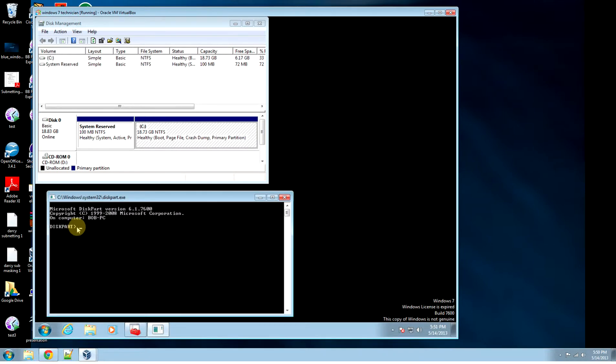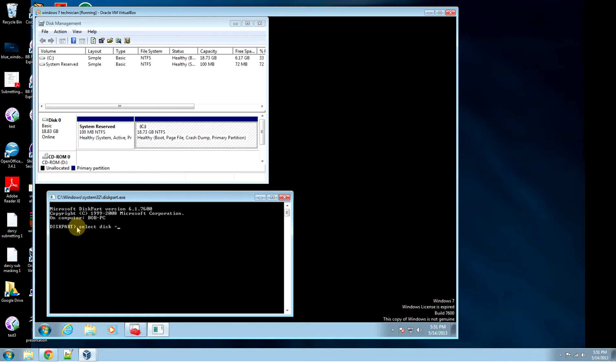So you type in diskpart to start it up, then you go select disk equals zero. There you go. List partition.